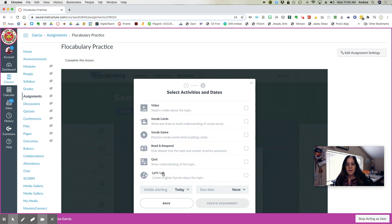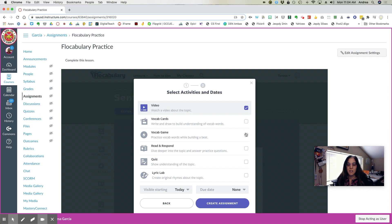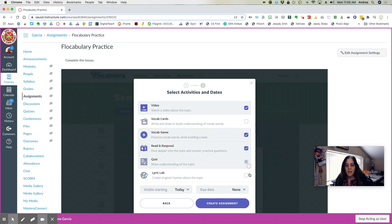Now you're going to select the activities you want the students to participate in. While I want them to watch the video, I'm going to play the vocabulary game, read, respond, quiz, and I'm going to put in the lyrics lab.